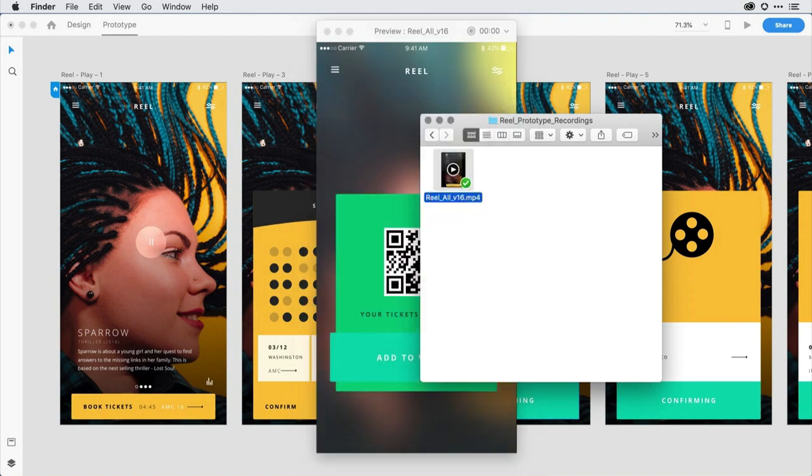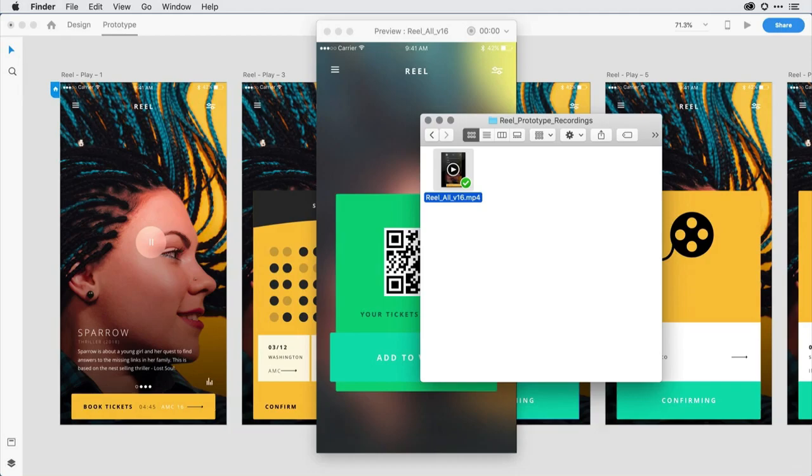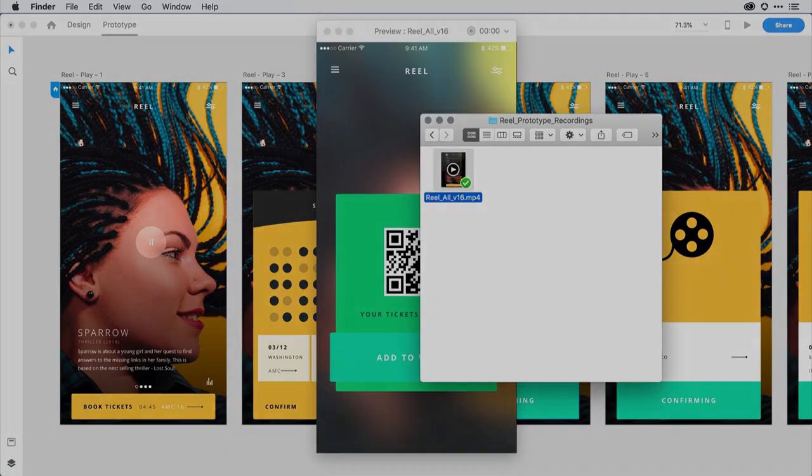I can send it off to my client along with a link to the prototype or post it to social media to show my work to other designers. That's about it. I encourage you to give this new feature a try.